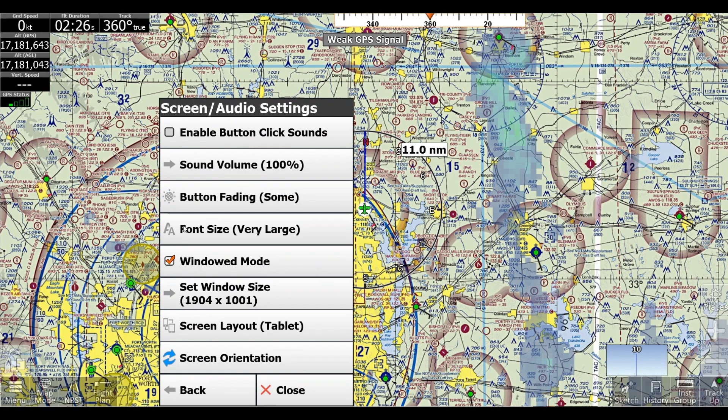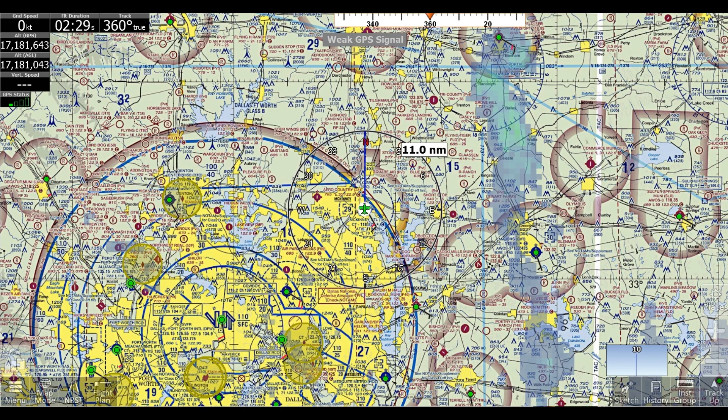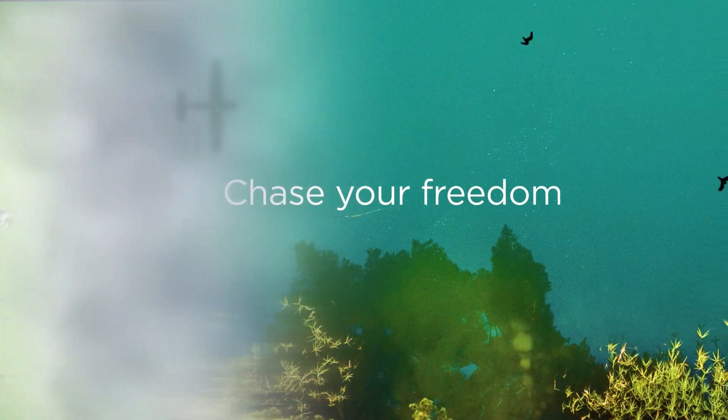So if I go to Very Large, you can see obviously now our font's very large. I hope this quick tip was useful for you and I hope you have a wonderful time flying. Bye now!